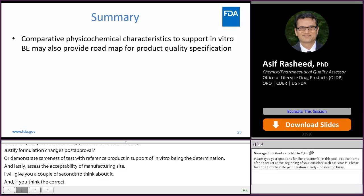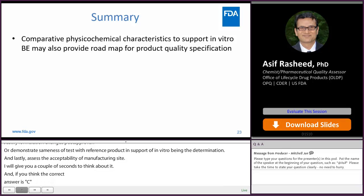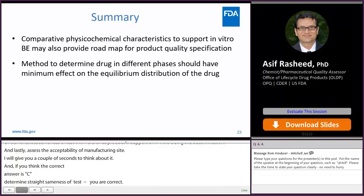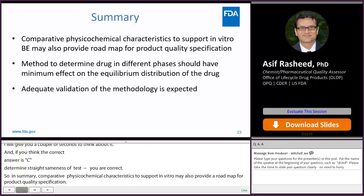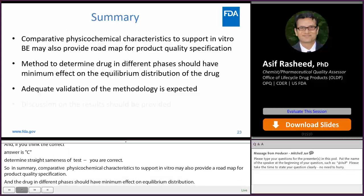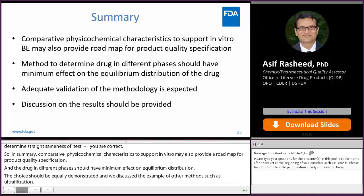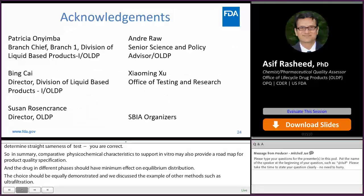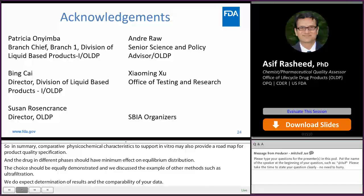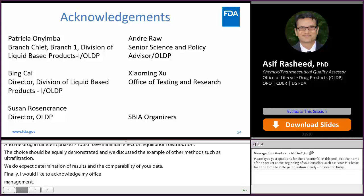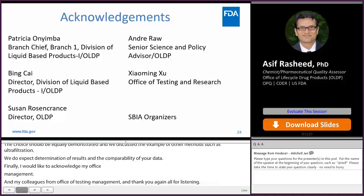To summarize: comparative physicochemical characteristics to support in vitro bioequivalence may also provide a road map for product quality specifications. The choice of method to determine drug in different phases should have minimal effect on the equilibrium distribution and should be adequately demonstrated — we discussed ultrafiltration as an example. Interpretation and discussion of results is expected for comparability of data. I would like to acknowledge my office management Patricia Onyemba, Hagan Kai, Susan Rosenkrantz, and Andre Rao, and a colleague from the Office of Testing and Research, Zhuangmin Zhu. Thanks to the SBIA organizers, and I now pass it along to Dr. Yan Wang for her presentation.